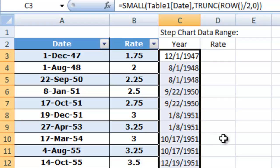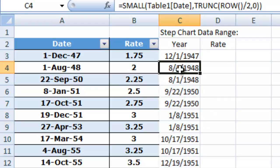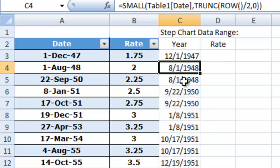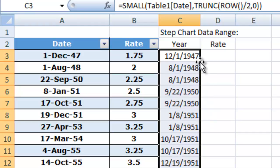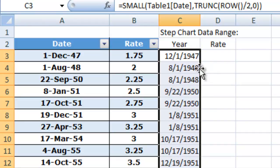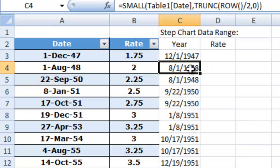As I start to copy this down, look at that. We're going to get 8, 1 of 48, 8, 1 of 48, 9 of 22, and so on. So I can just copy that all the way down and that is going to get me my values.